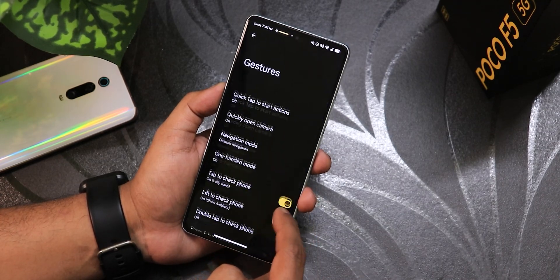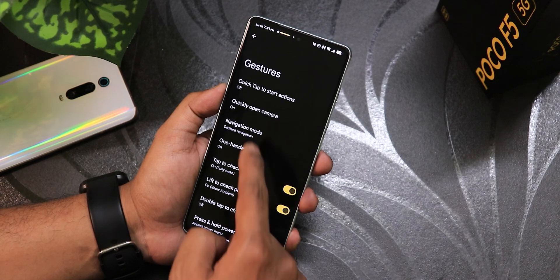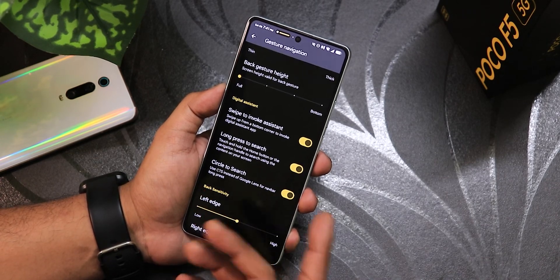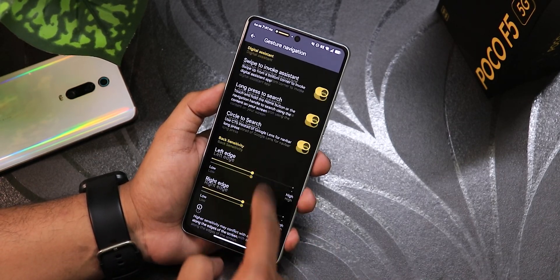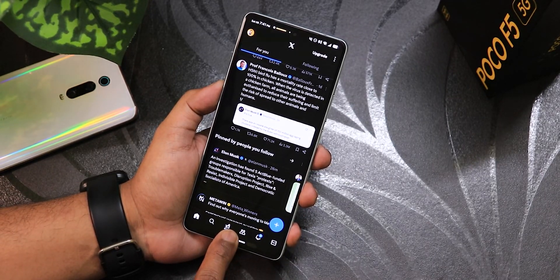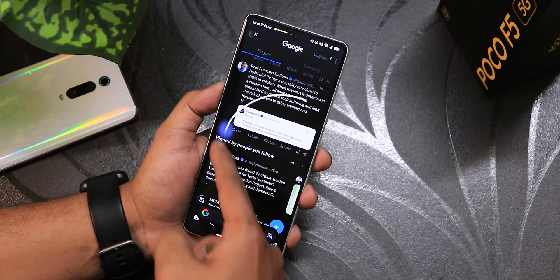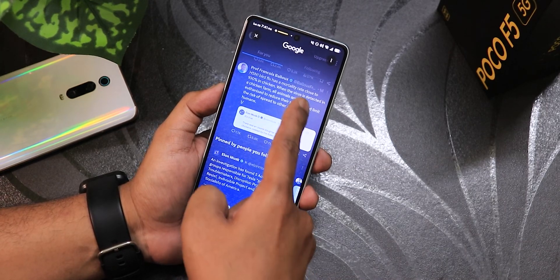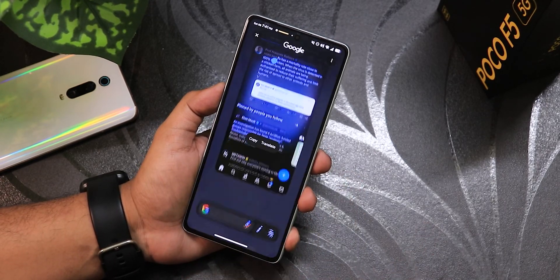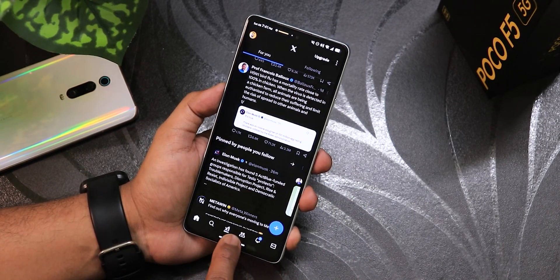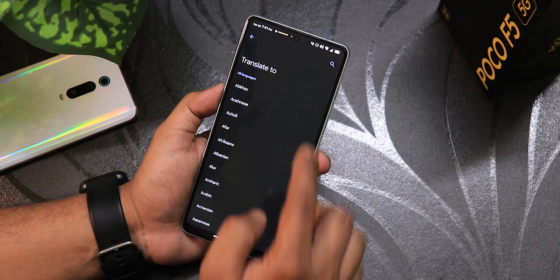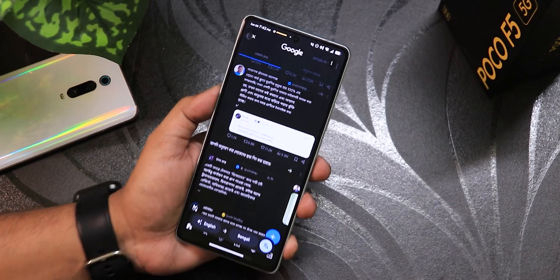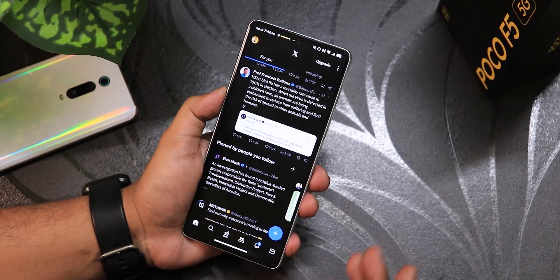In the system settings we have gestures: quick tap actions, quickly open camera, pill length and radius customization, swipe to invoke assistant, long press to search, and circle to search. If I open an app like X and tap and hold on the pill bar, the circle to search appears. I can draw something and it looks magical - it selects text. You can also translate text to another language like Bengali, and all the screen text gets translated.